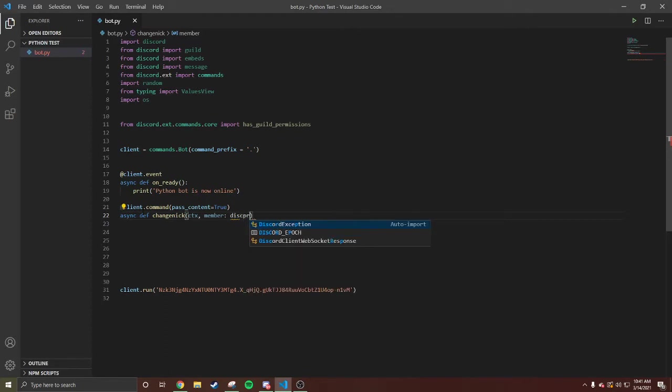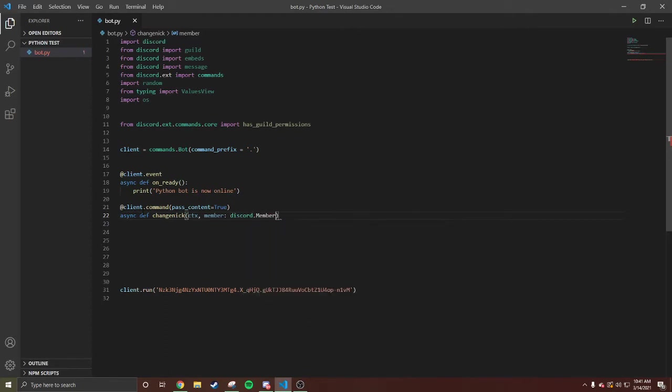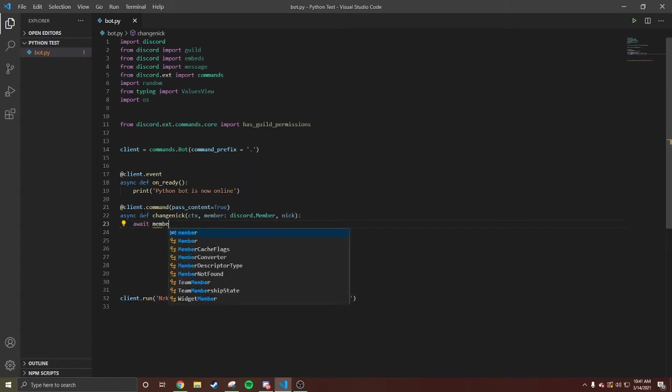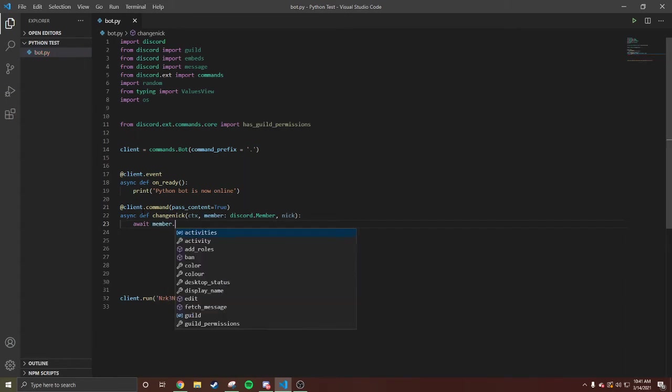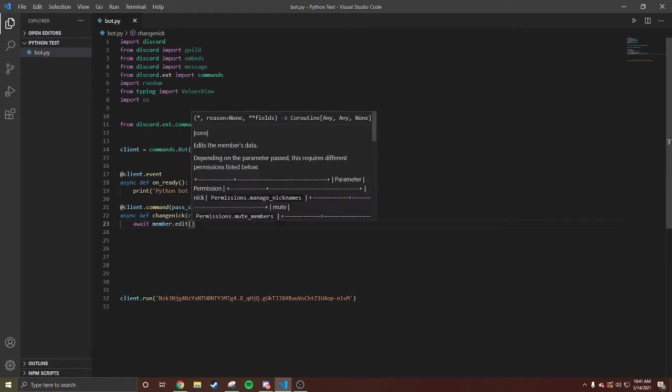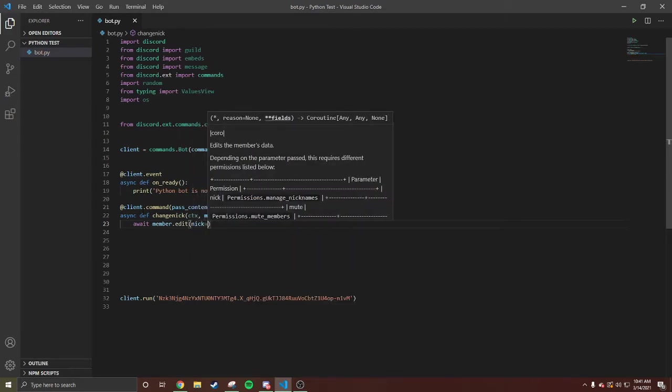And we're gonna do nick. Boom. Now we're gonna do await member.edit, nick=nick. Okay, that easy.